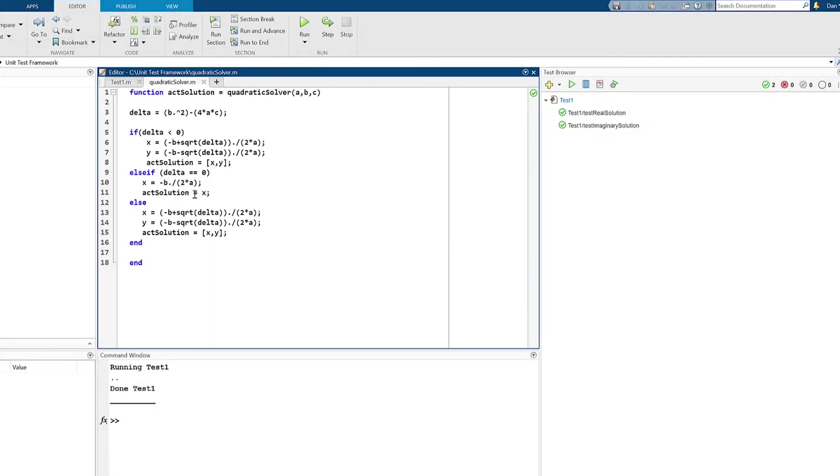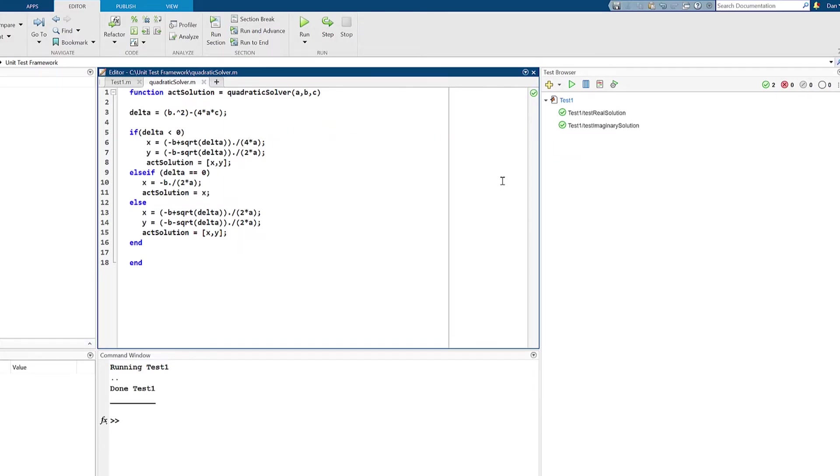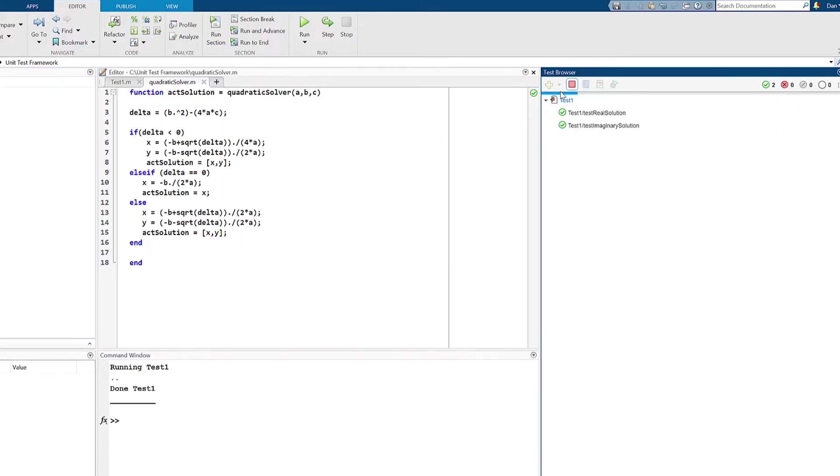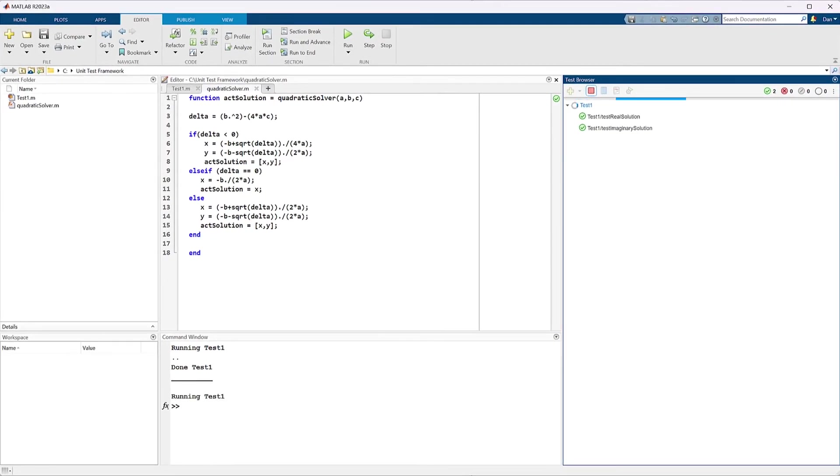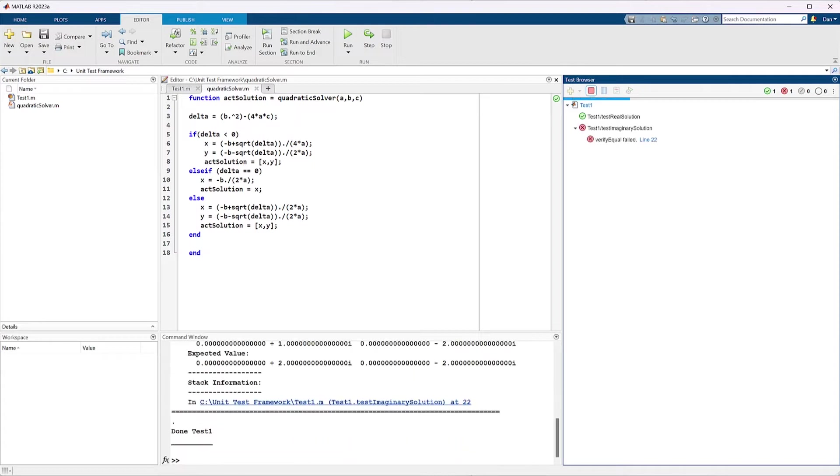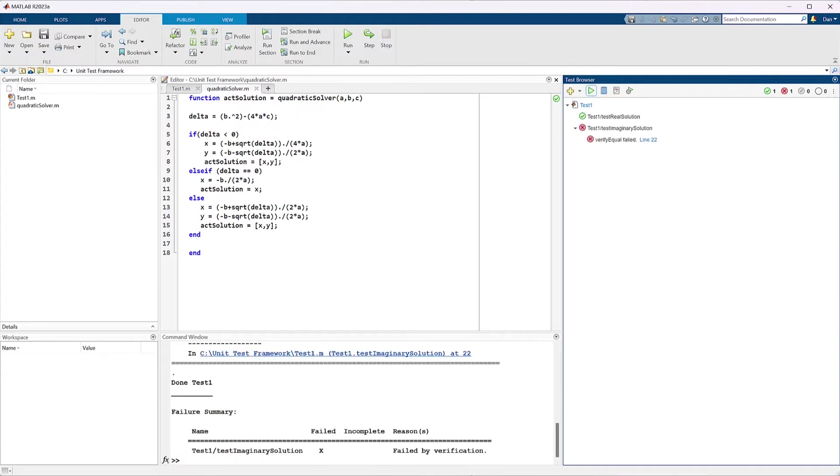Now that we have a grasp of how to create and run a test, let's put our knowledge to the test by introducing a bug into the code and running our test suite again. You can see that test real solution has passed, but due to the bug, test imaginary solution has failed.